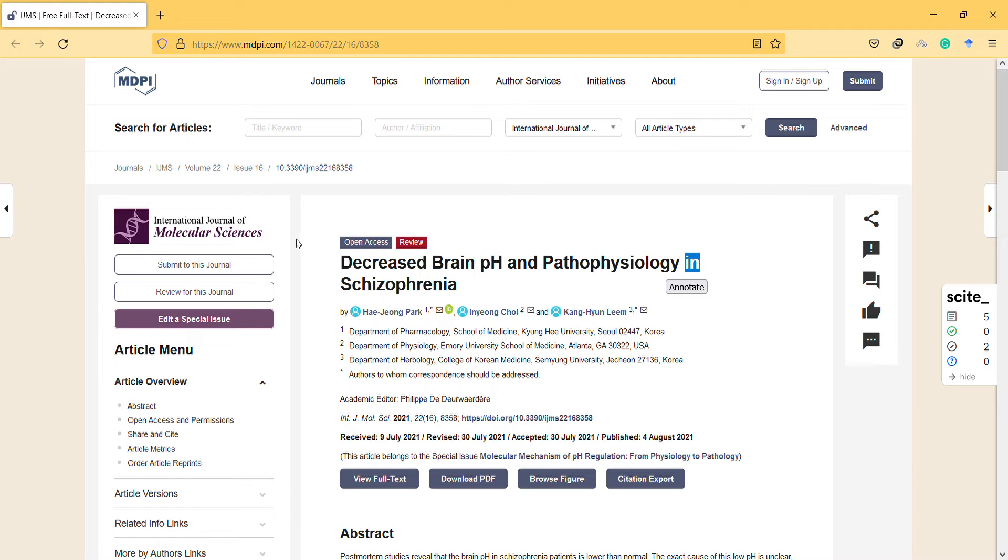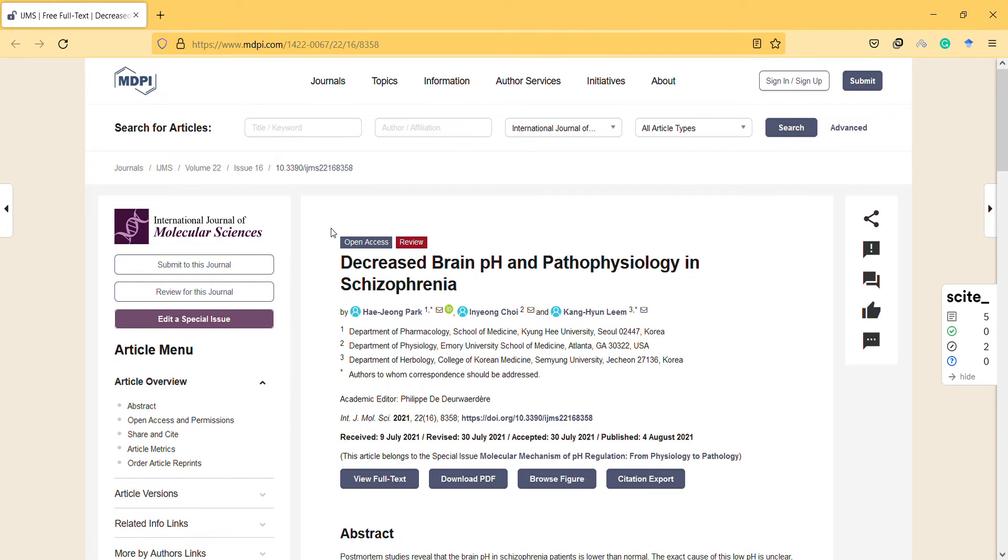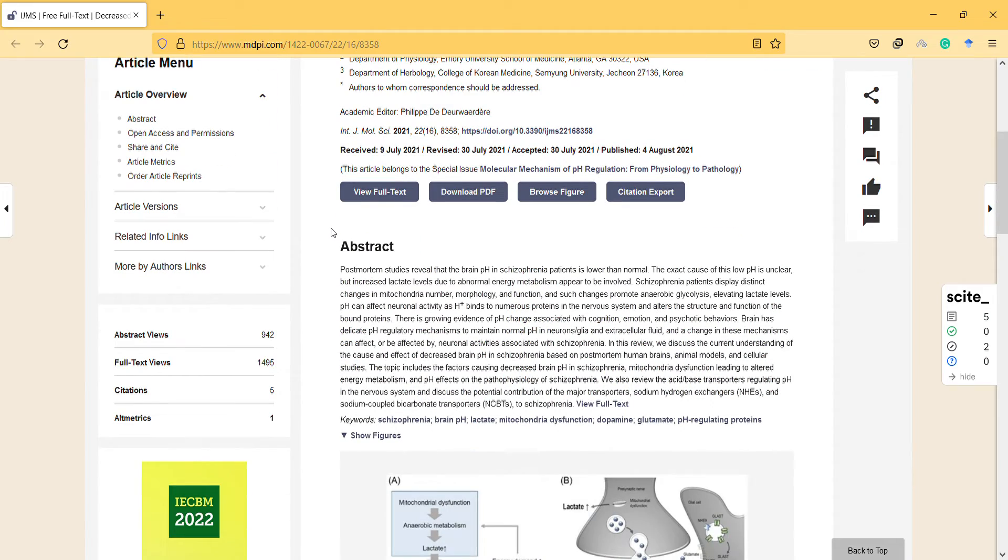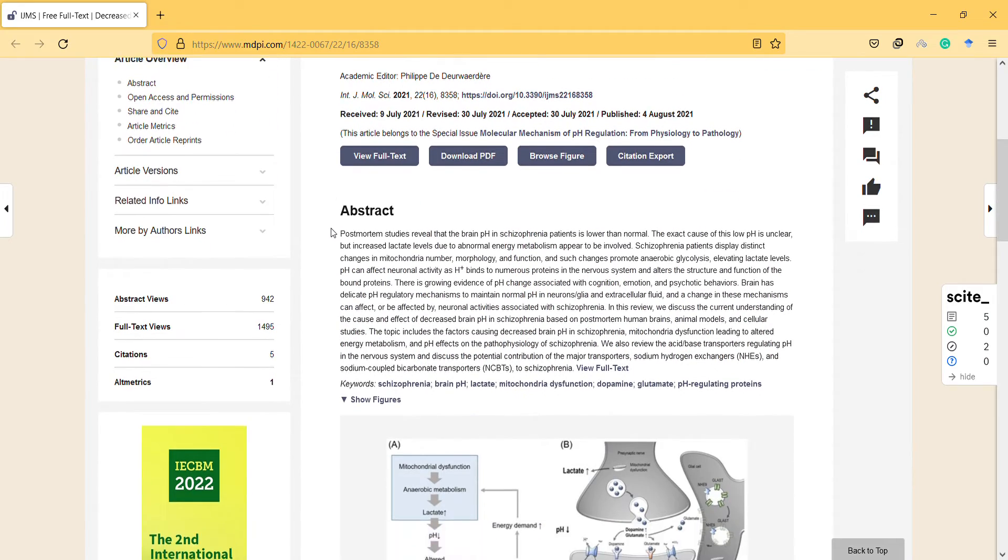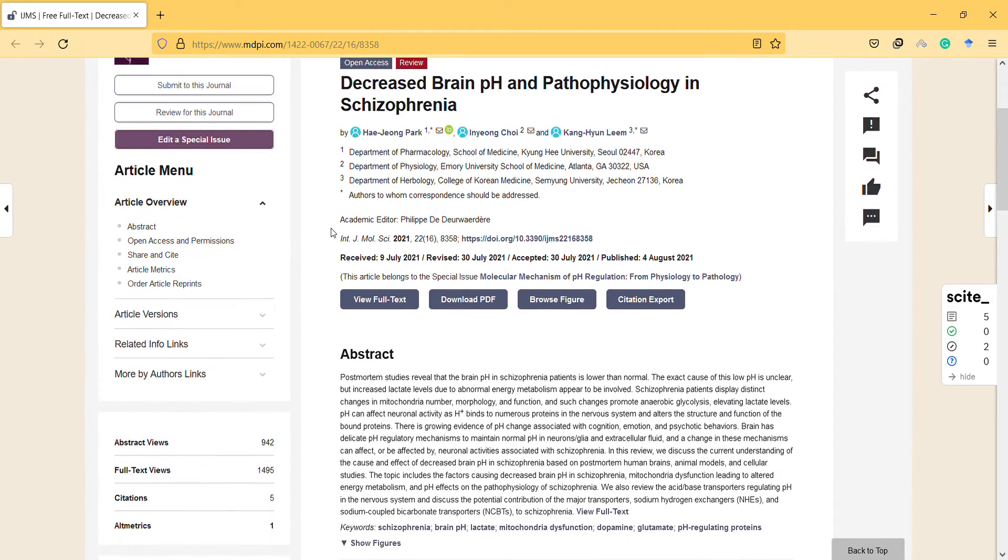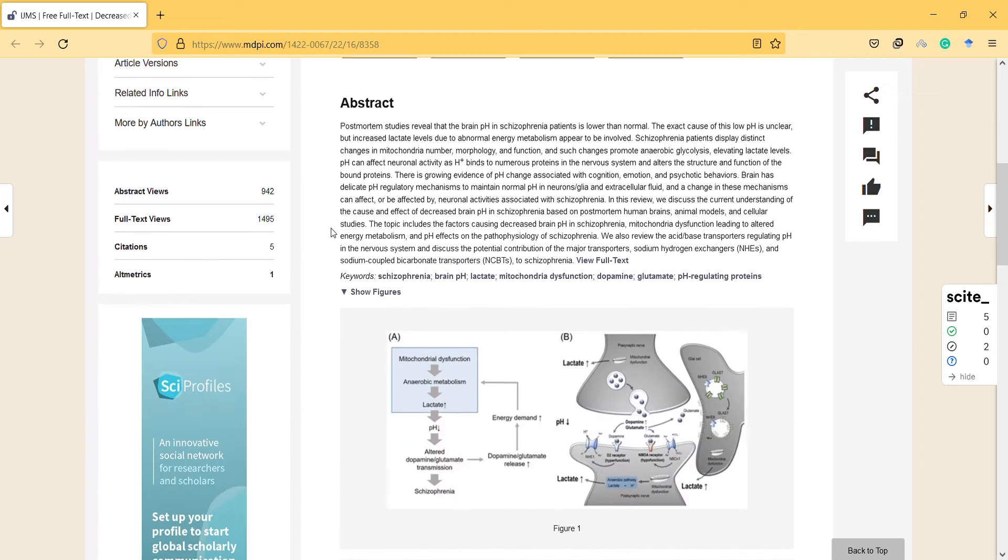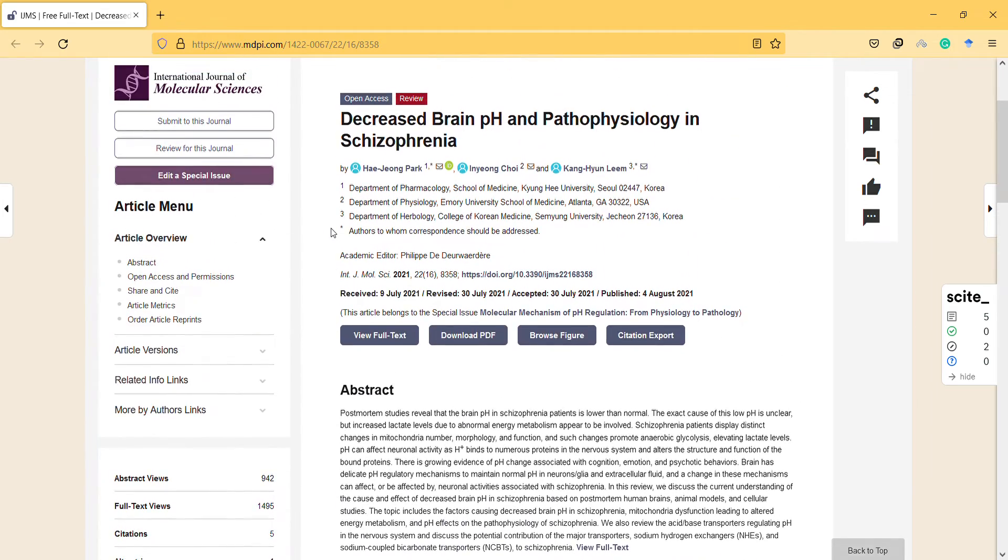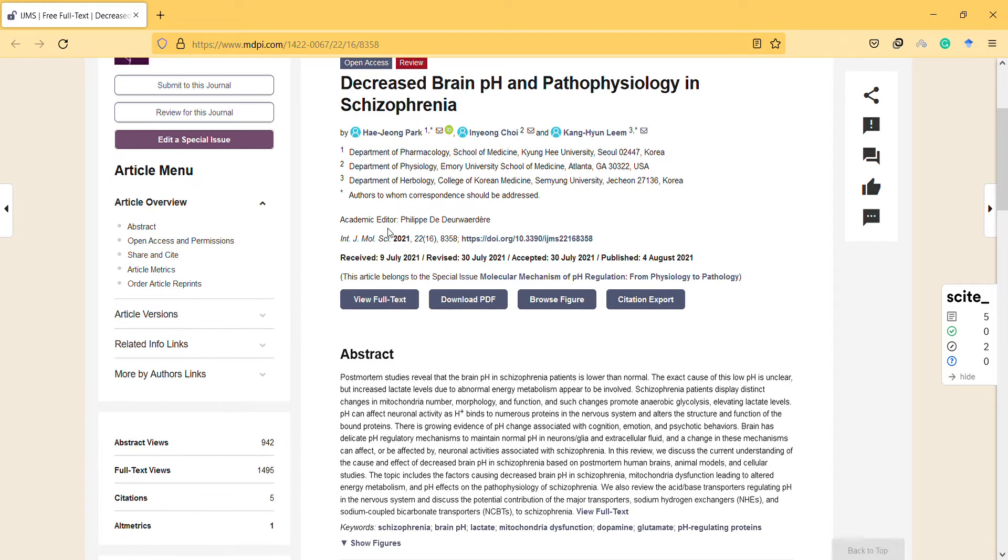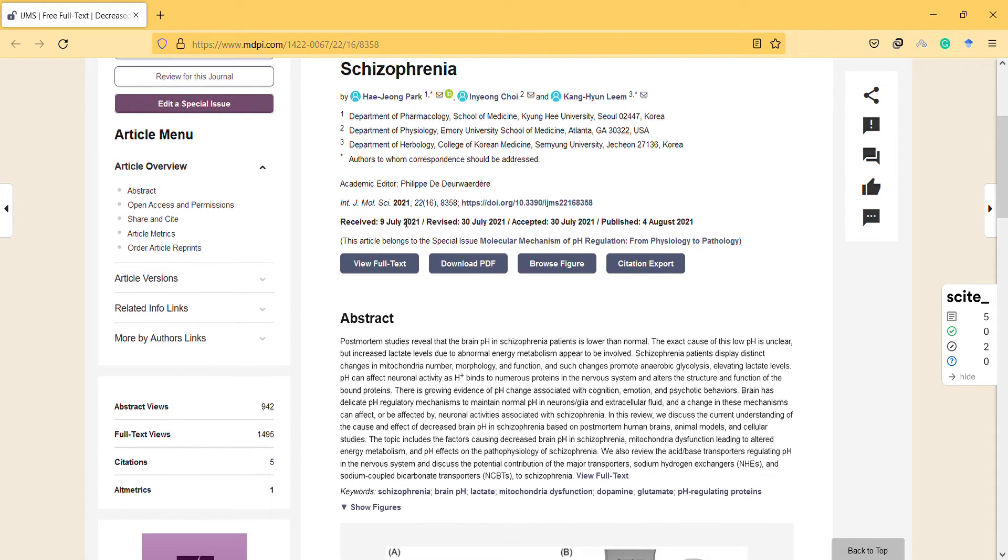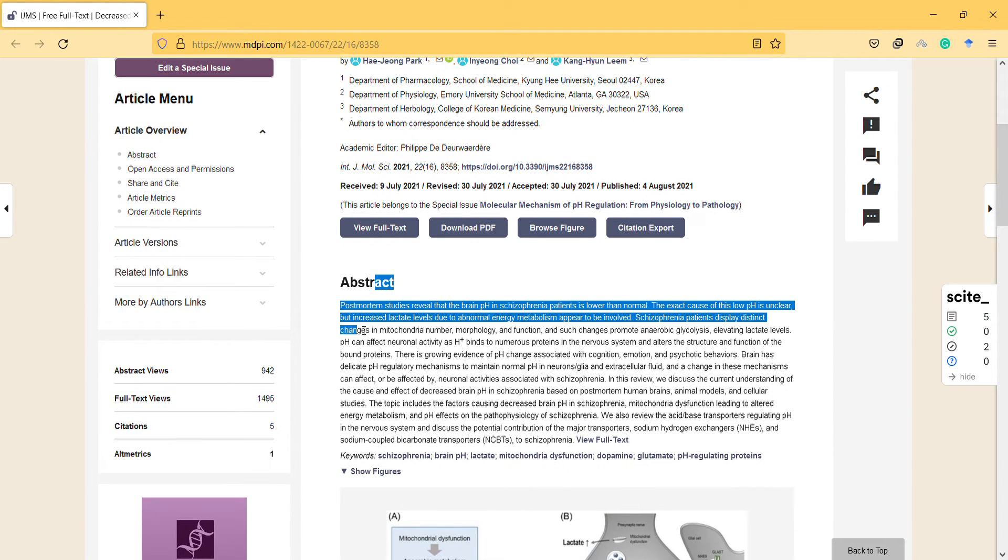I say quite good because I've encountered that journal many times. It's a review study, and the authors are from South Korea. We can see there is an academic editor in this journal.